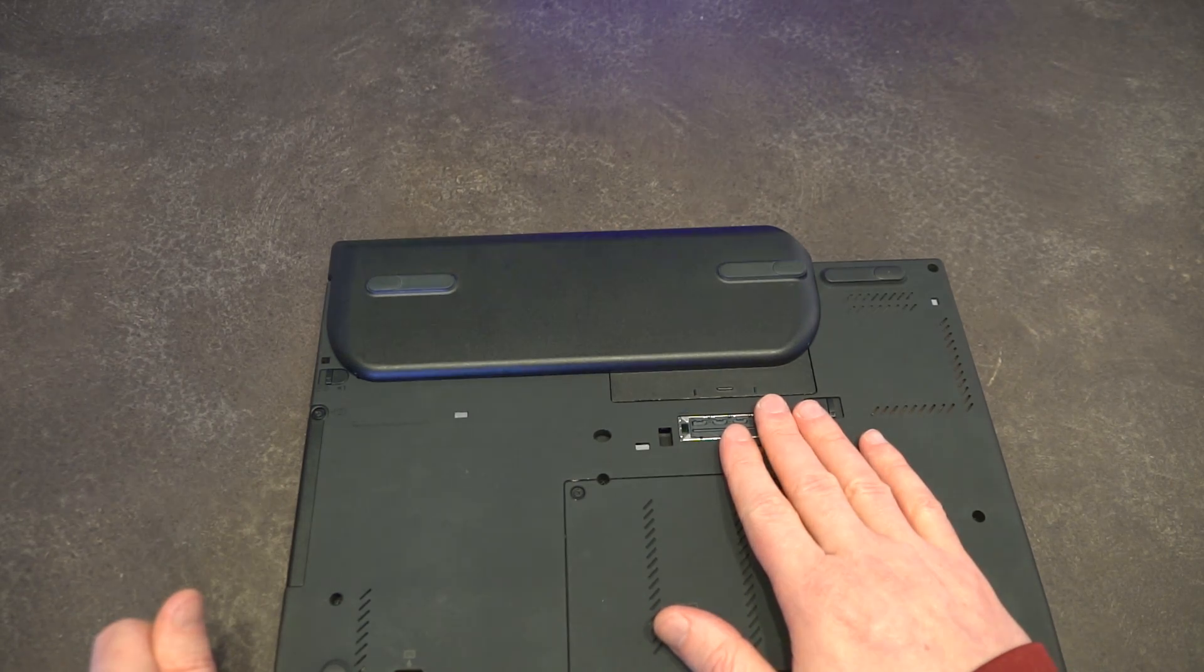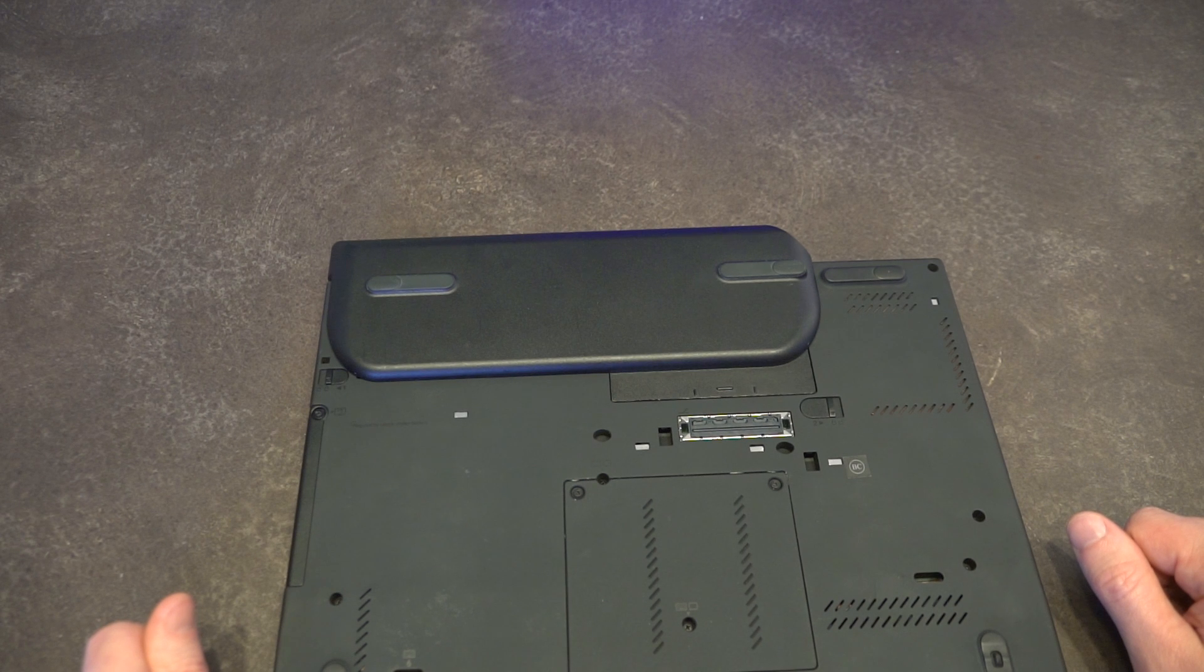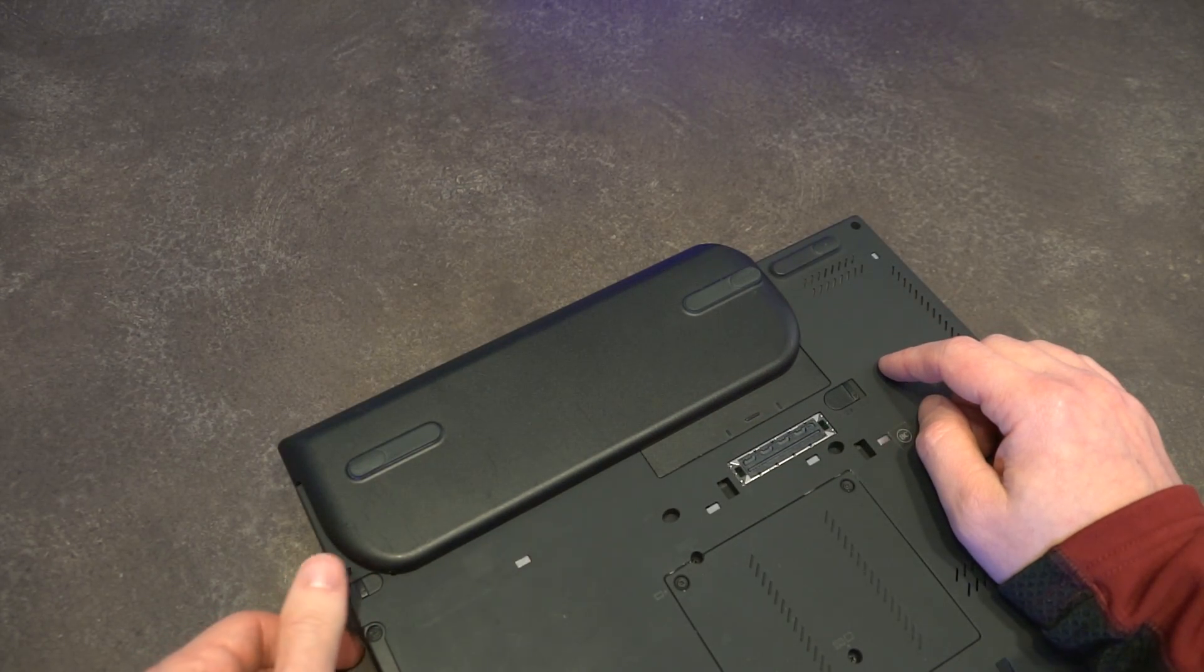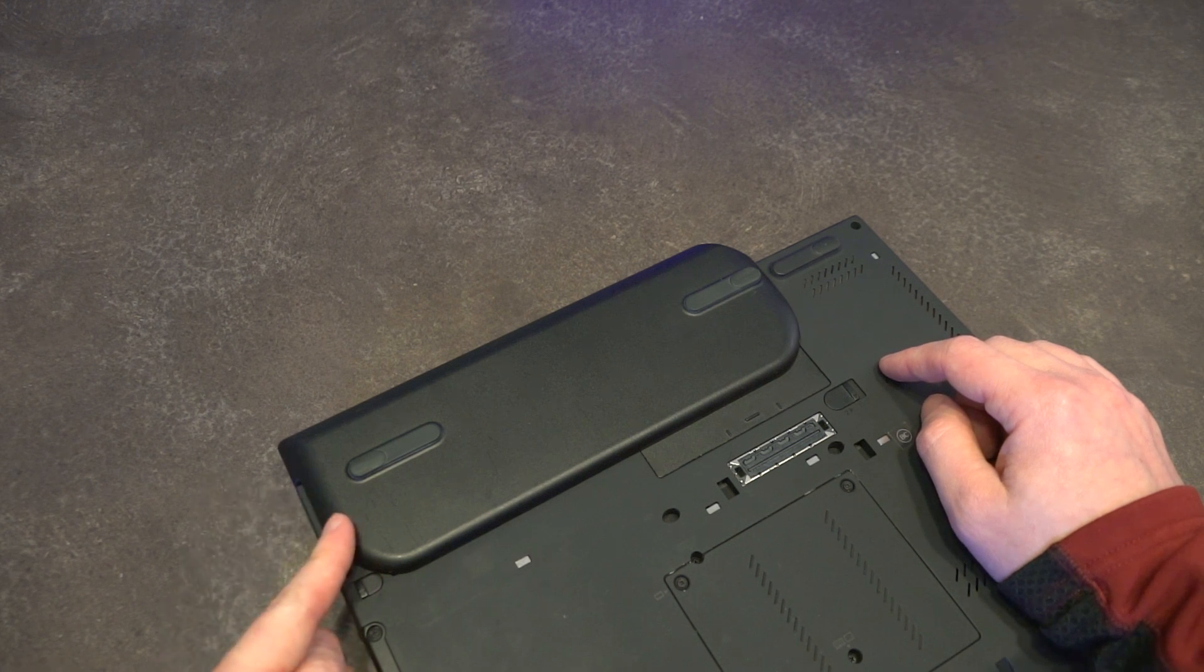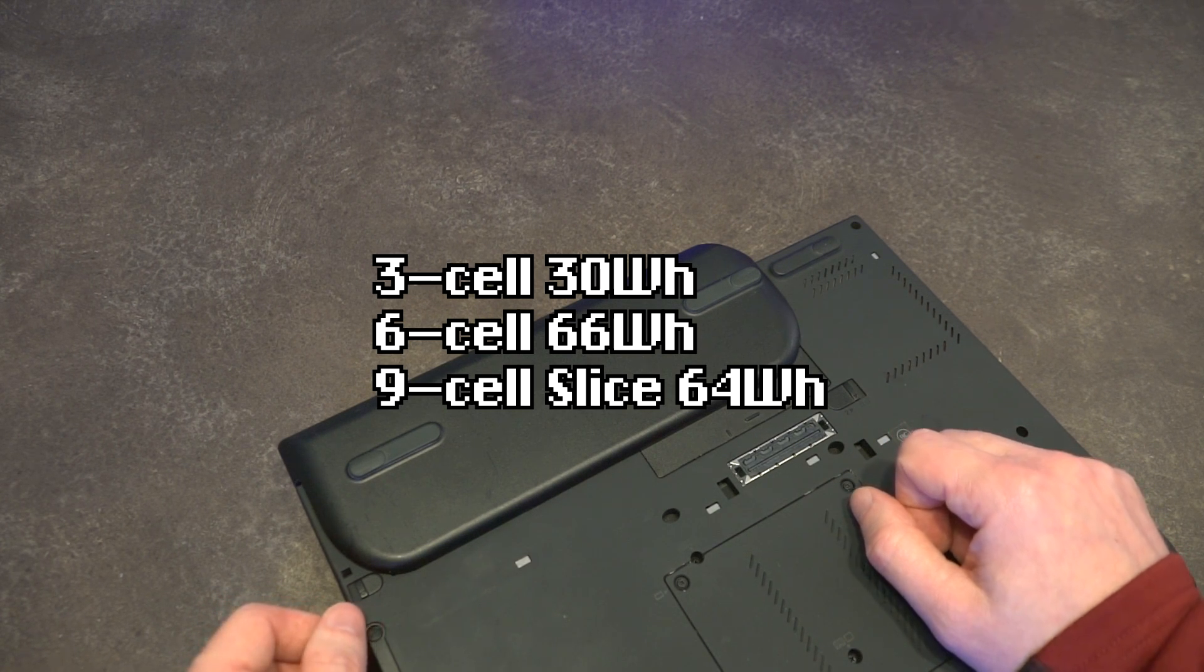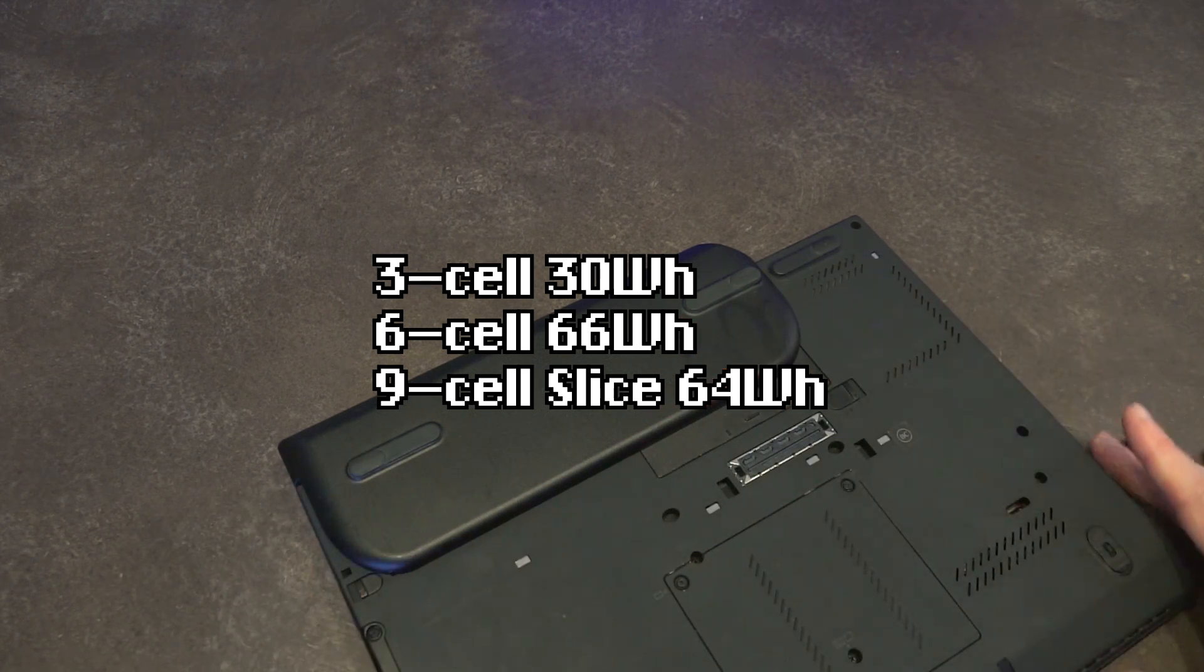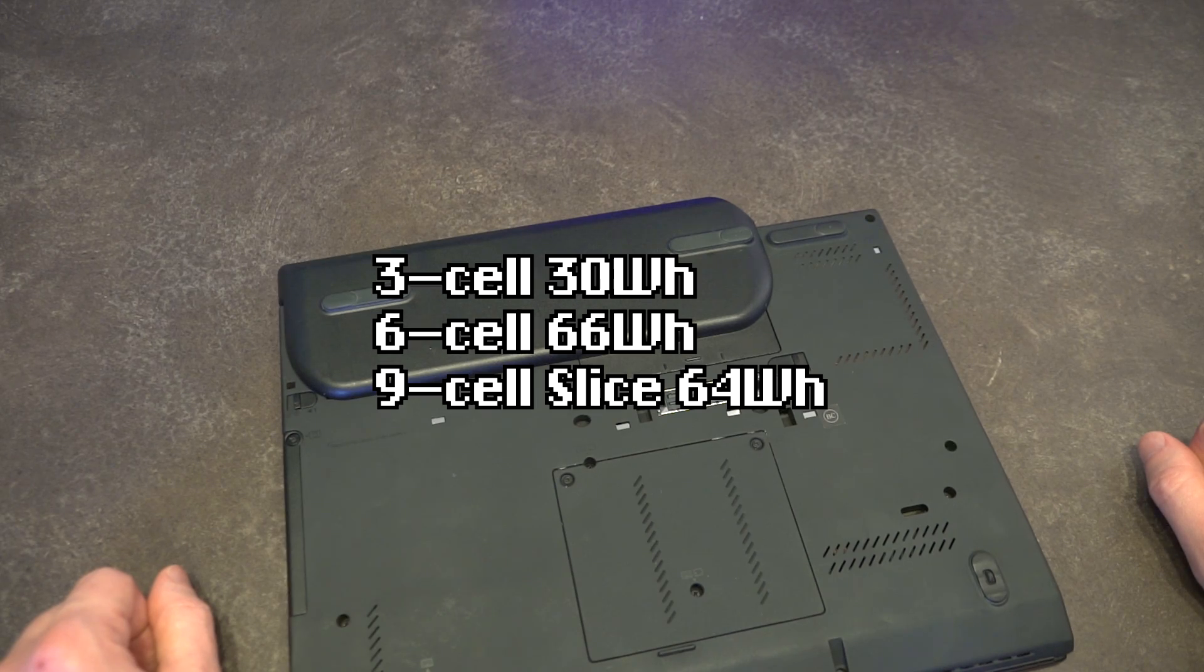If you want a base that will work no matter what, I strongly suggest chasing down the ultra base series 3 because that works with no modification and all the ports are 100% functional. While we're on the bottom here, I'll point out the three different kinds of batteries you could get this unit configured with. There was a three cell 30 watt hour, the six cell 66 watt hour which you see here, and then there was also another slim battery that would provide you with I believe another 64 watt hours.